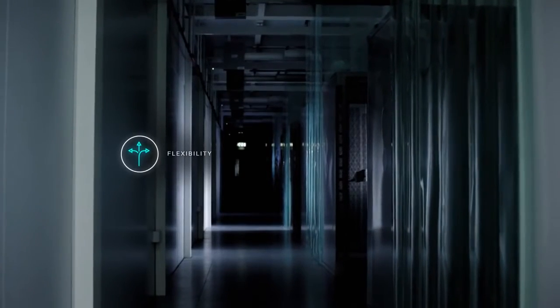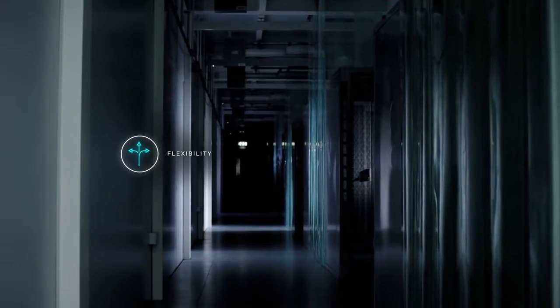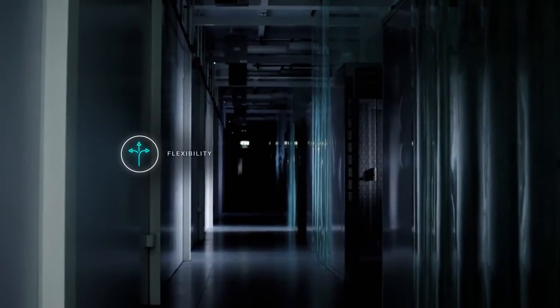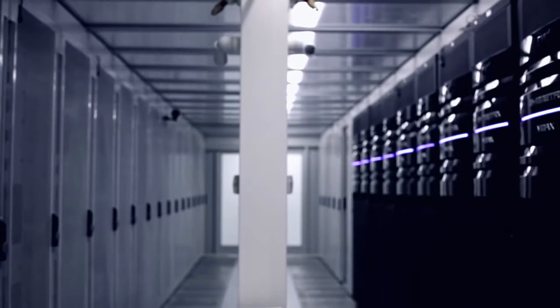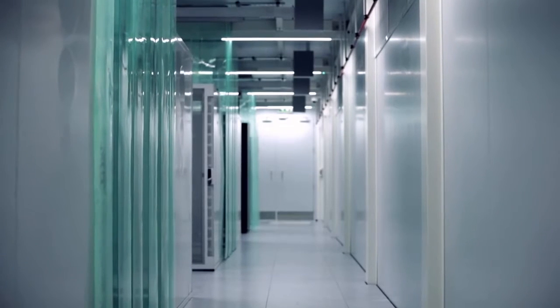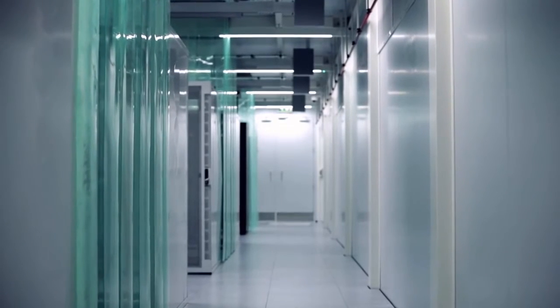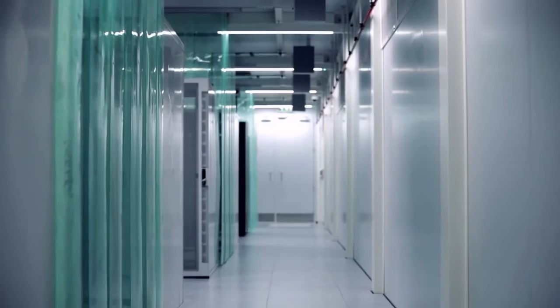Here, in one of our dedicated, customizable modules, we offer our clients state-of-the-art infrastructure for both co-location and wholesale data center needs.